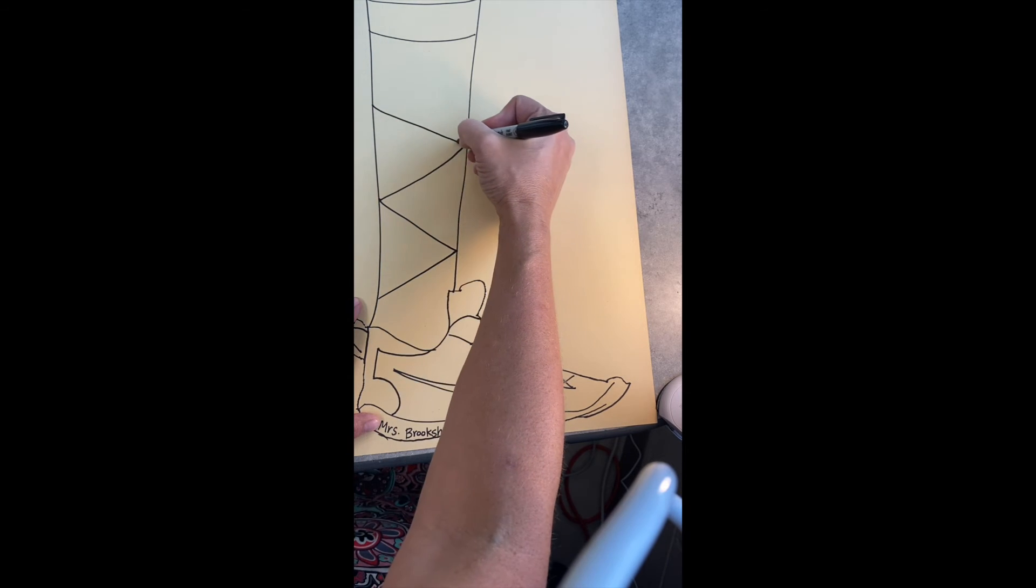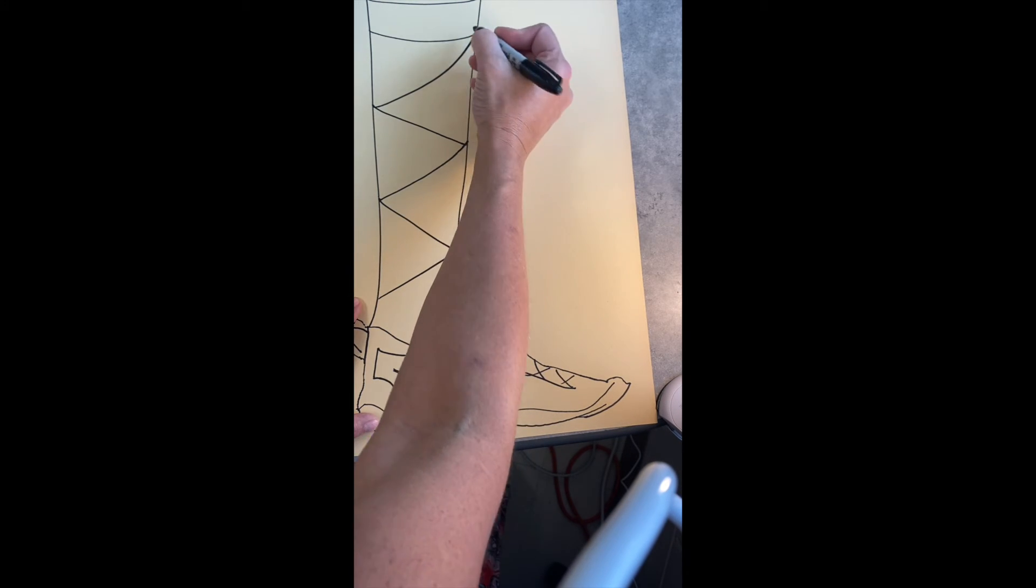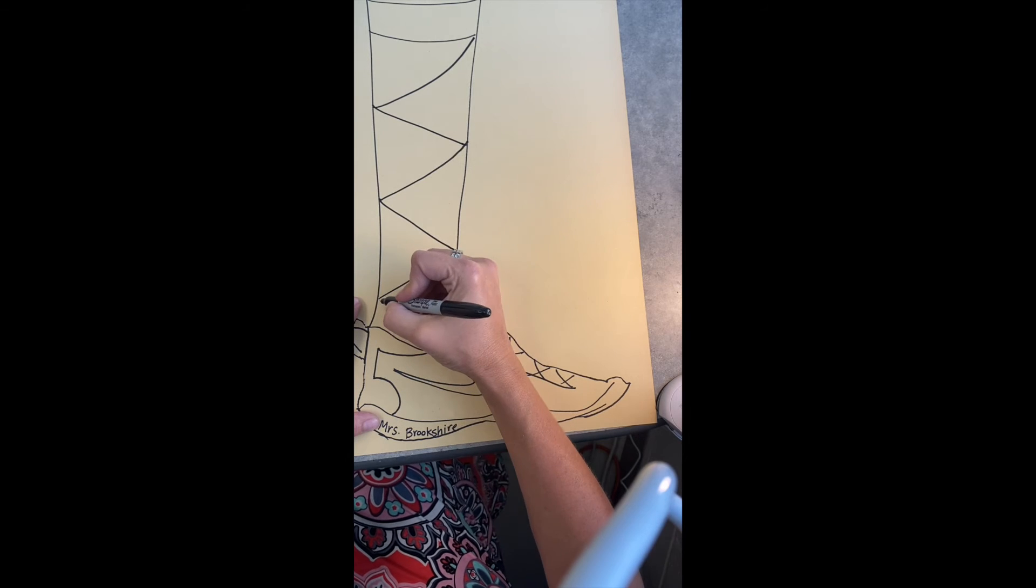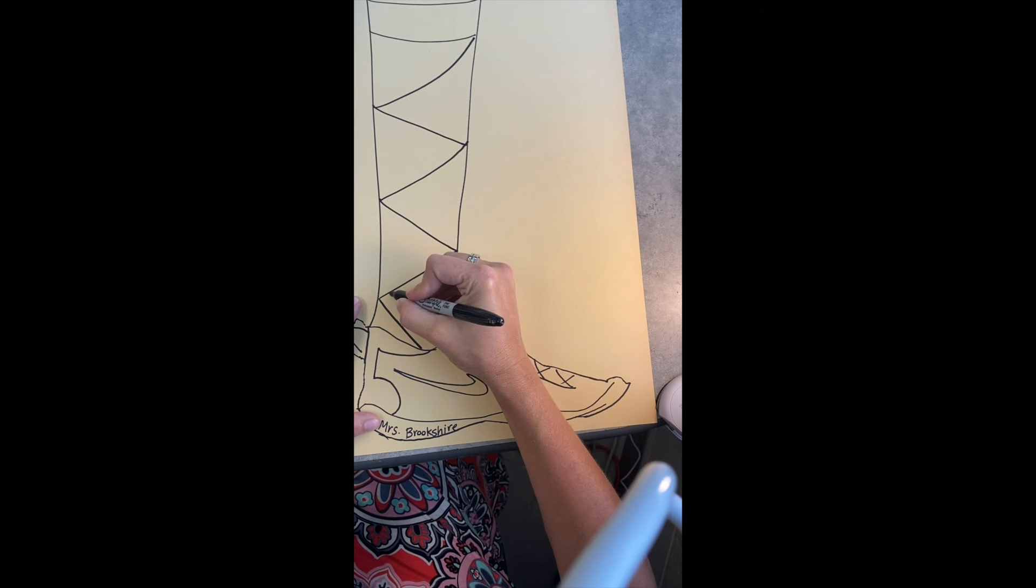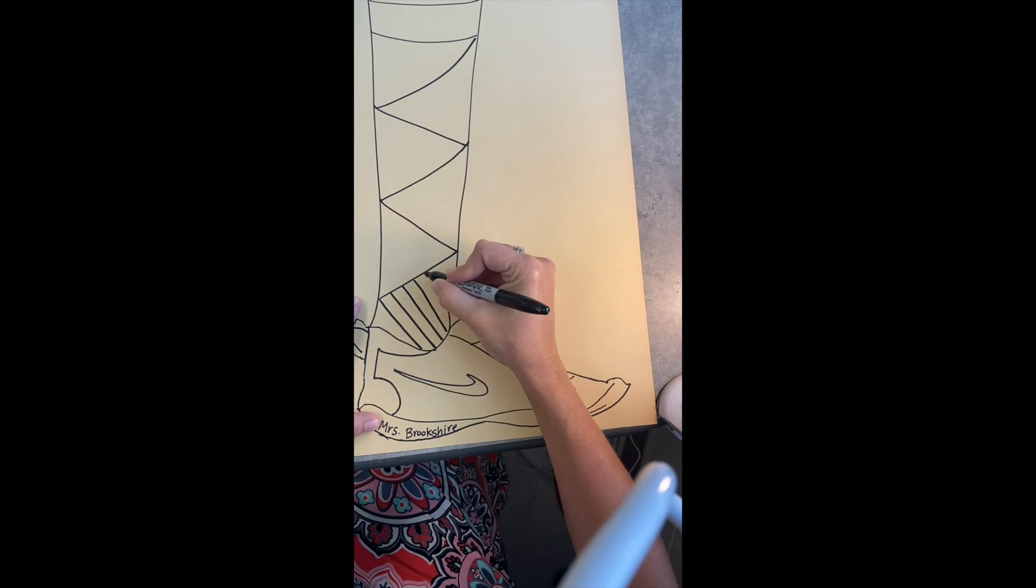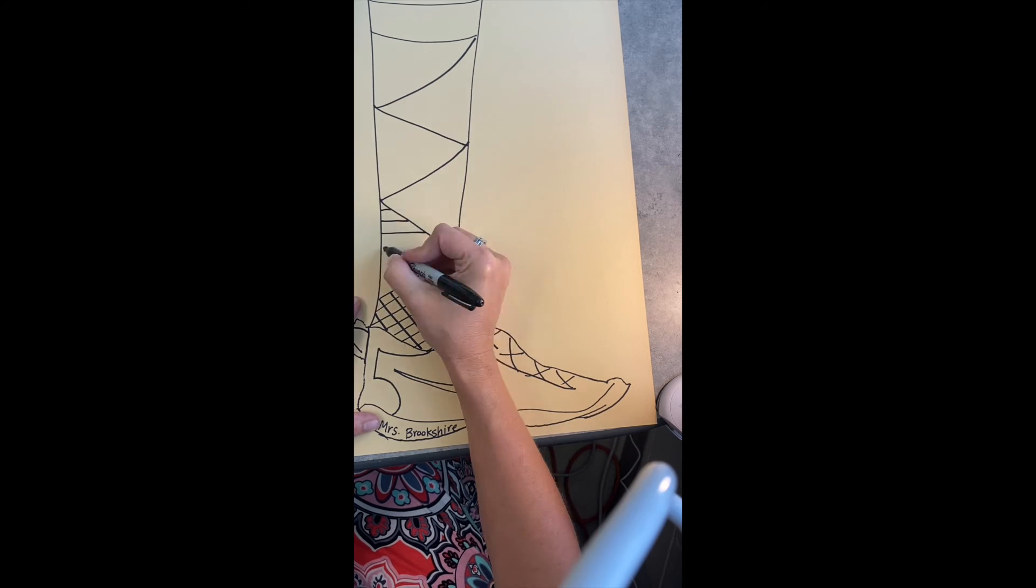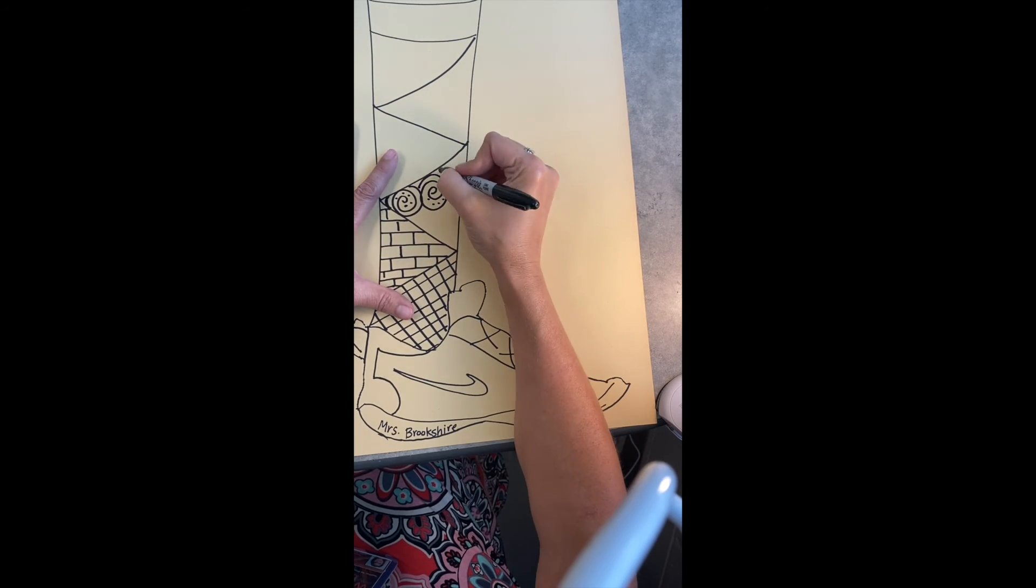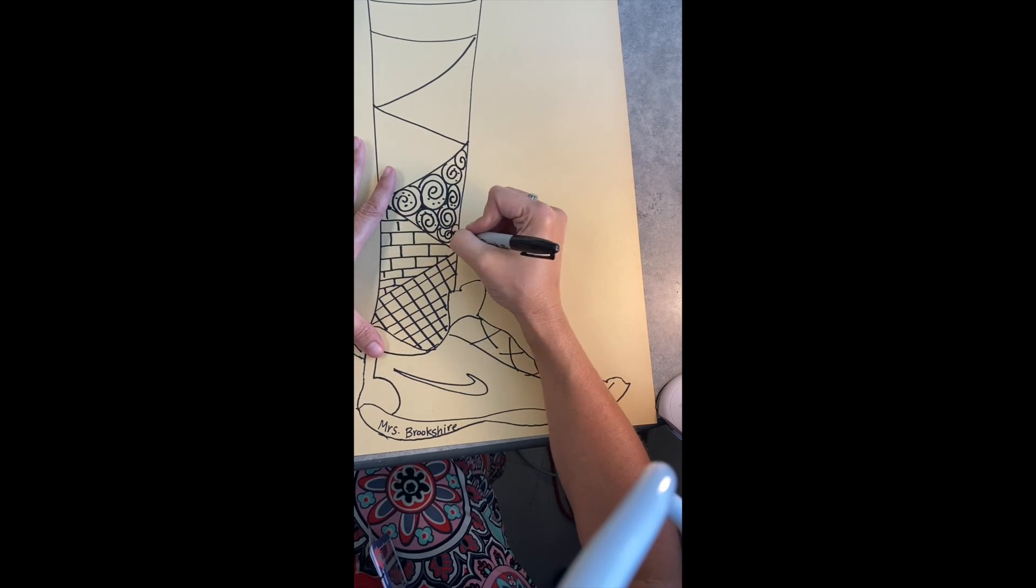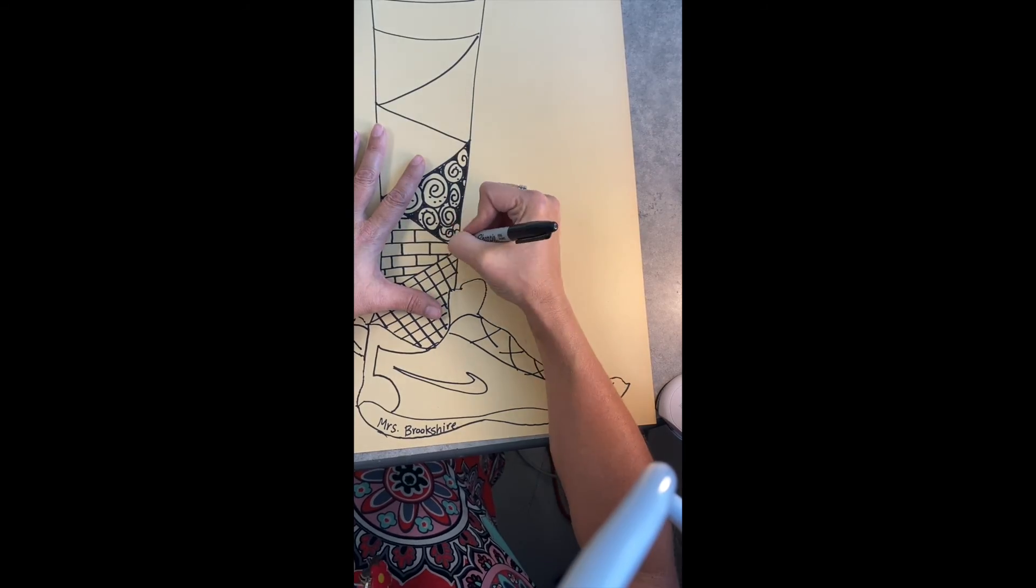If you've ever zentangled before, this is similar, and I have some books at the back if you need ideas on patterns that you could do. It doesn't have to be an actual pattern - you can make up your own designs. You just want to have a good variety.